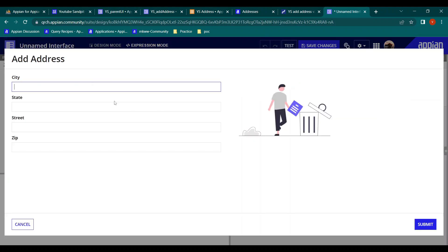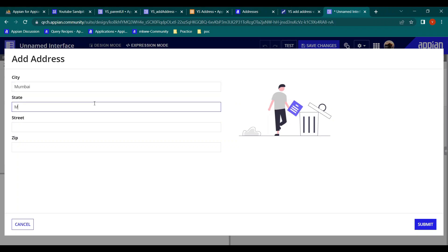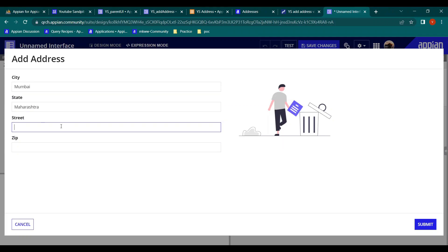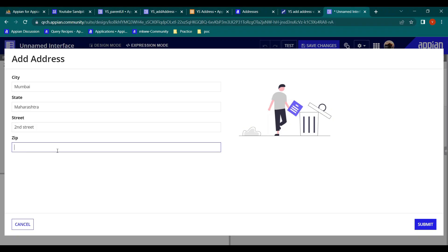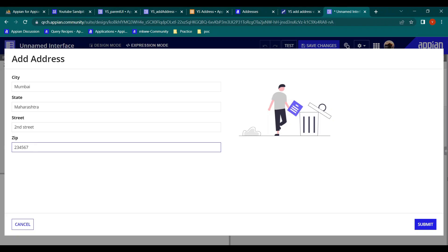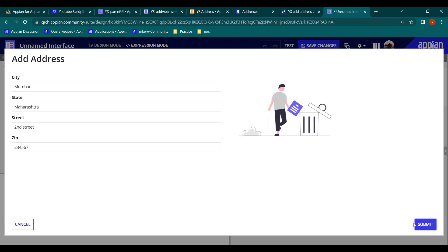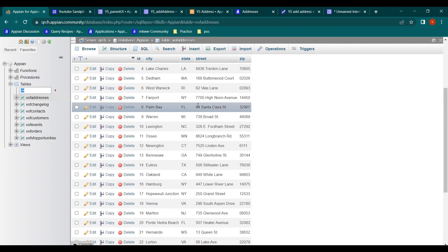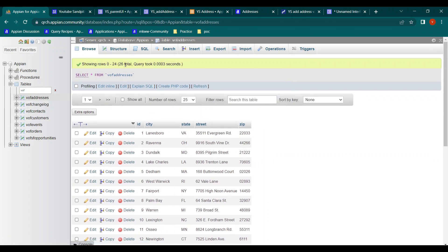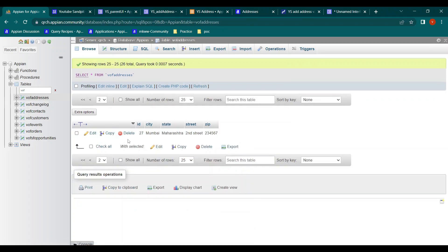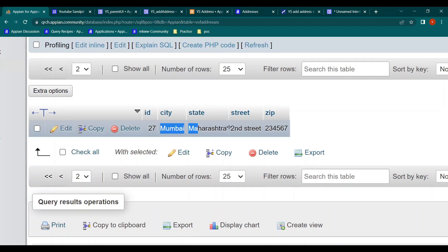This is not a dummy - it will actually work. Let's try to add some data: city Mumbai, state Maharashtra, street 'Second Street.' Let's submit it. It works. Let's go to our database - initially there were 24 records, now there are 26. Mumbai, Maharashtra, Second Street - it is added successfully.